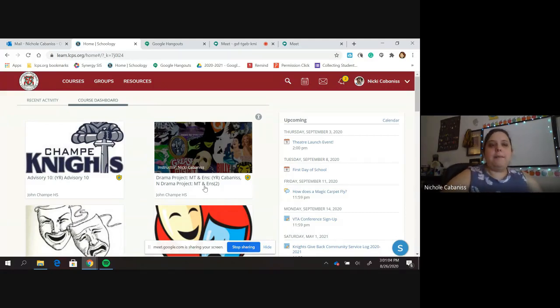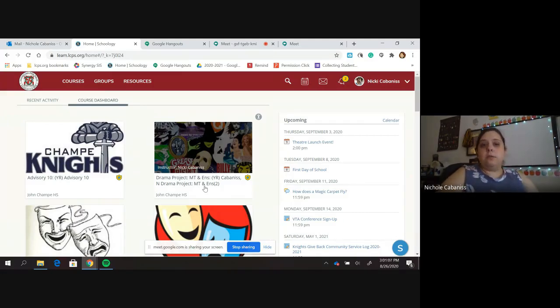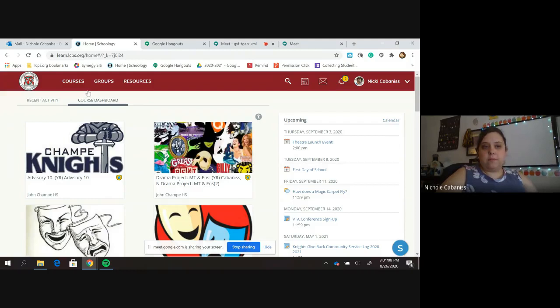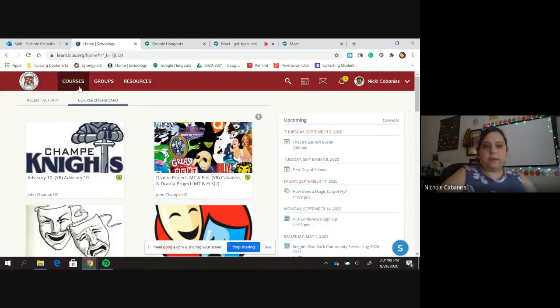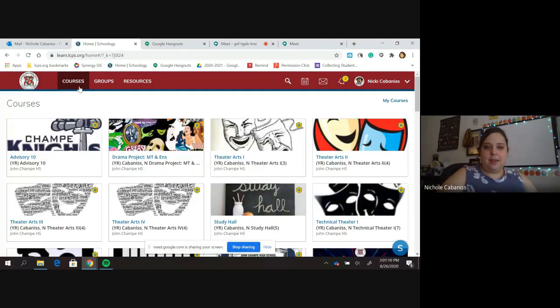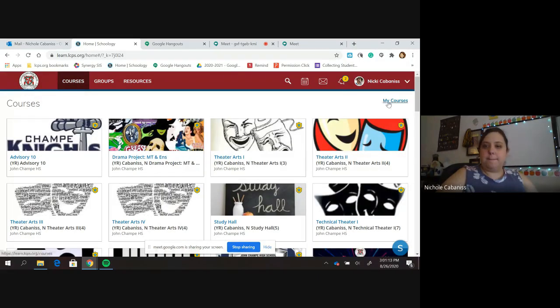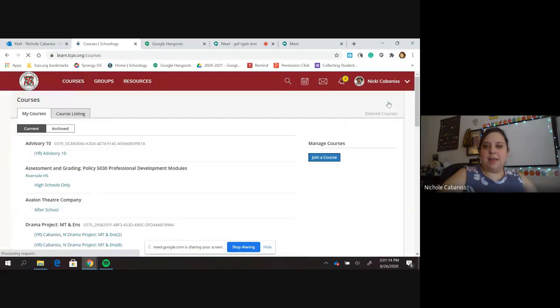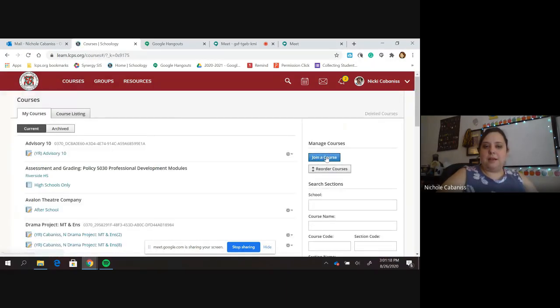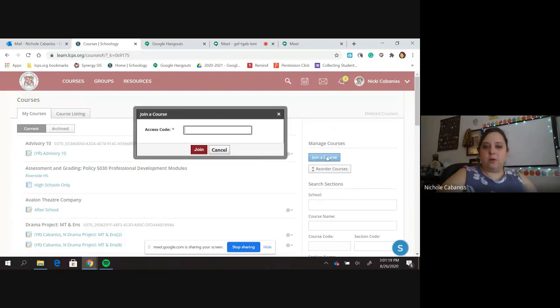So I'm going to show you how to join our Schoology group. You're going to go up here to courses, scroll over, and hit my courses. You're going to hit this little button right here, join course.